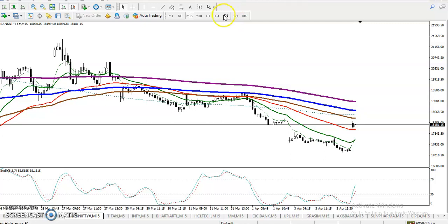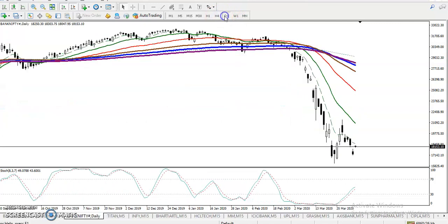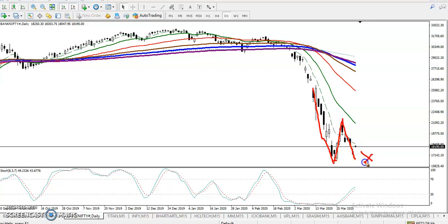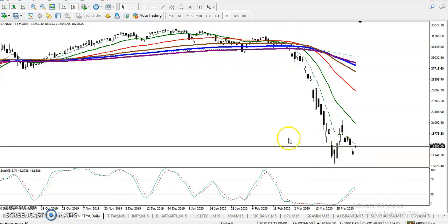If we look at the H4 or daily chart, we can see a different pattern forming. Price dropped to a level, reversed back, then dropped again but failed to break the previous lower point. Now price is trying to create a new lower high. The previous point was a lower low, and price reversed or pulled up from there.